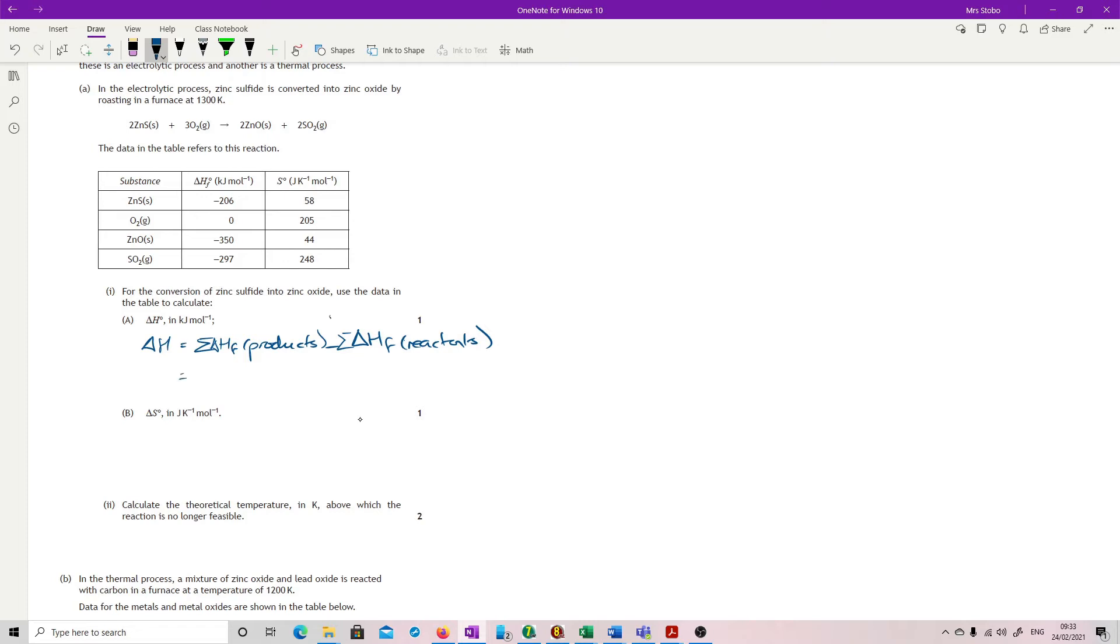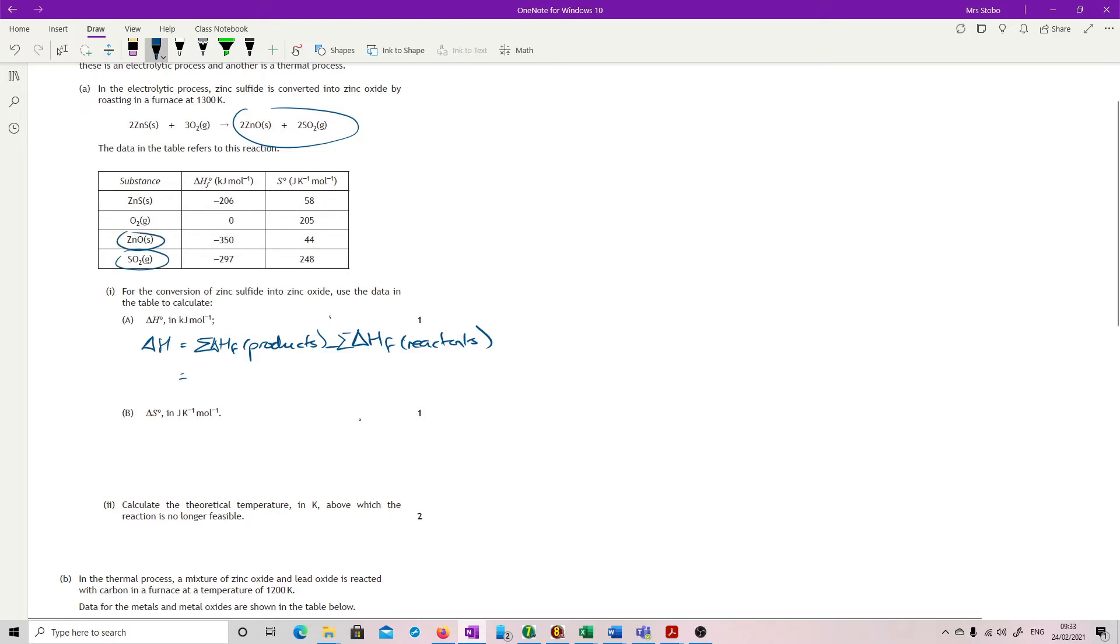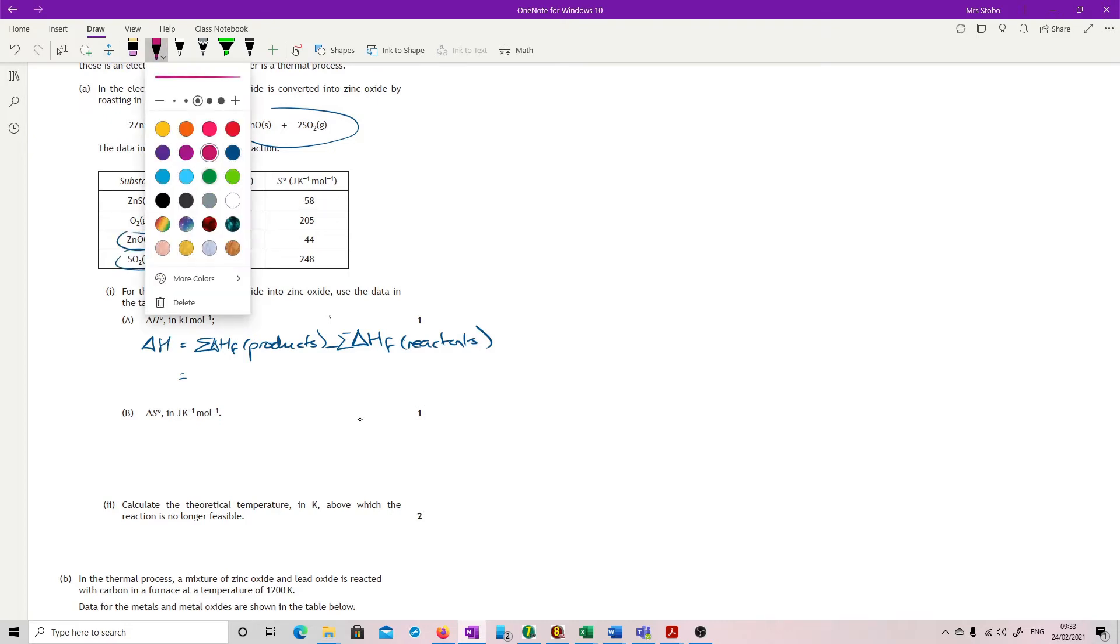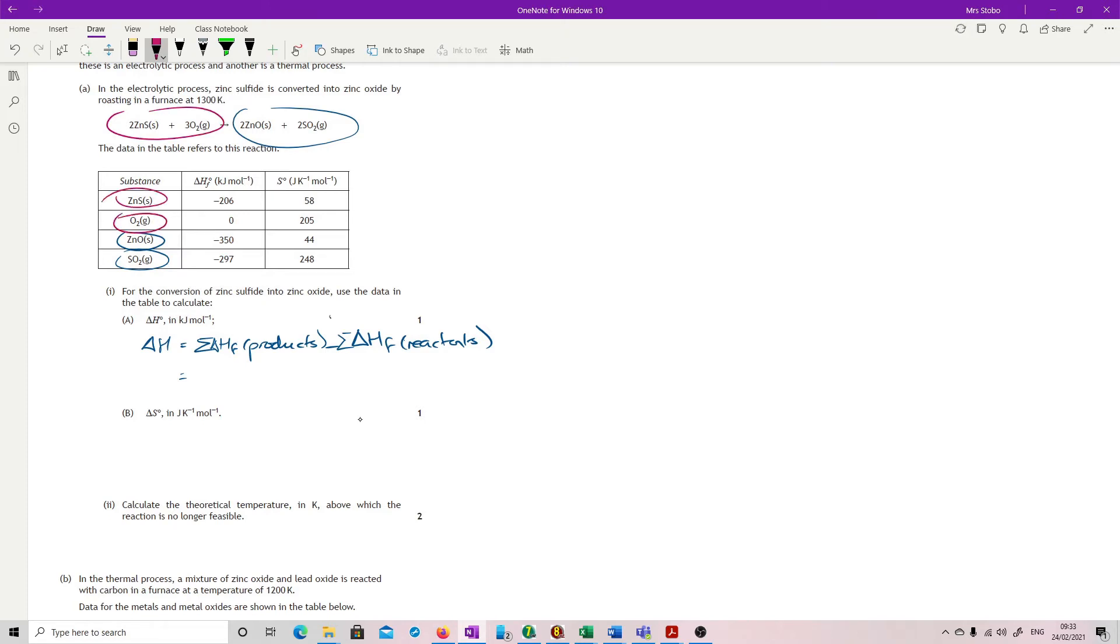And then it's just a substitution. So our products are these guys. So our products are here and here. And our reactants are here. So these are our reactants. They even put them in a nice order for you.